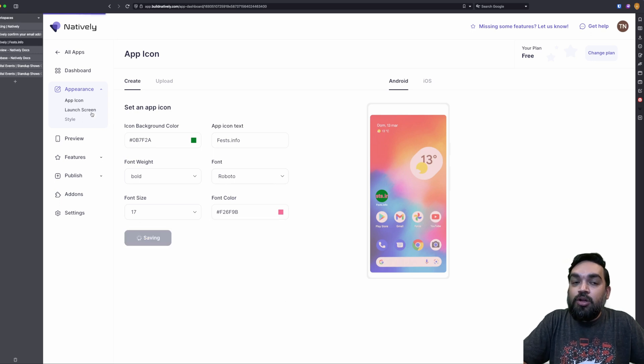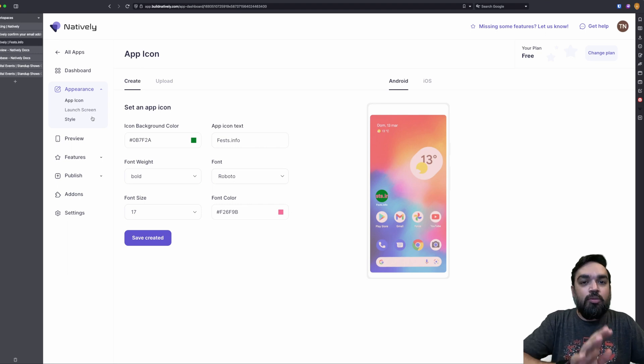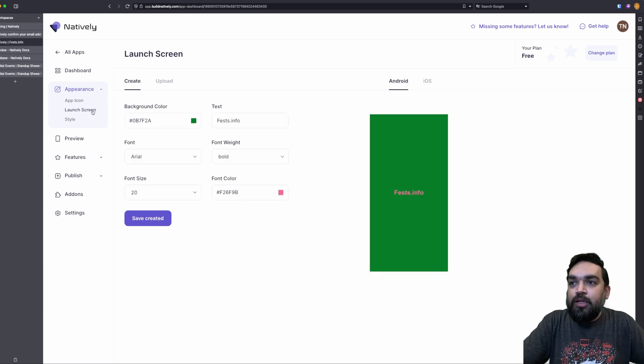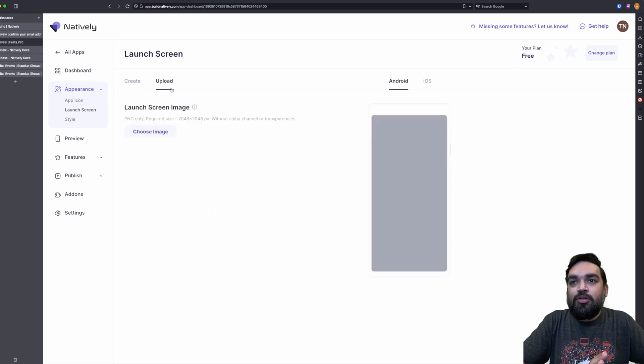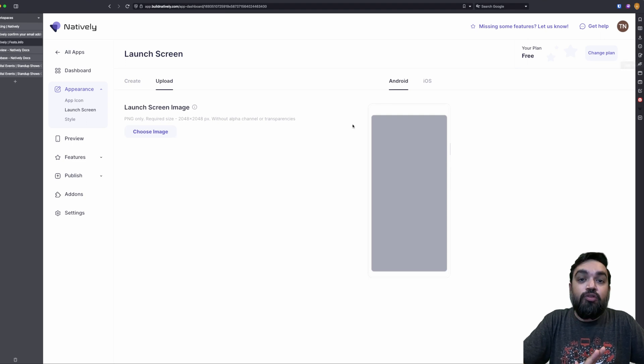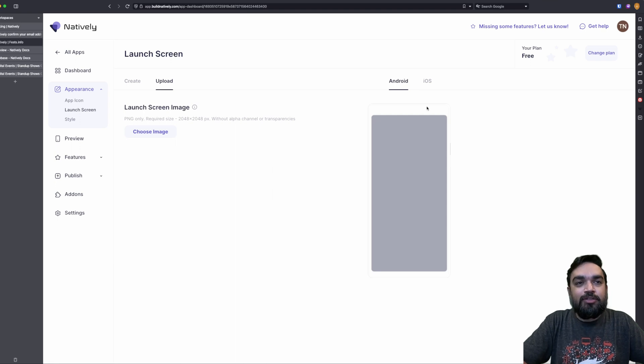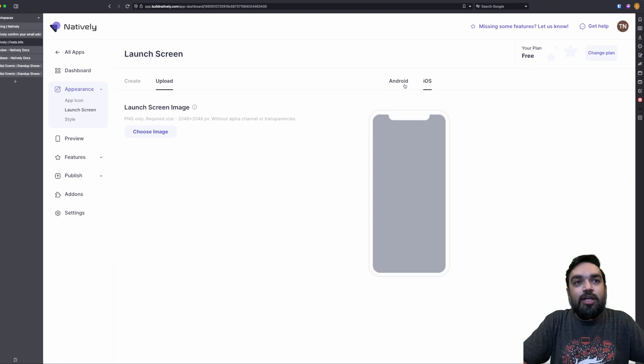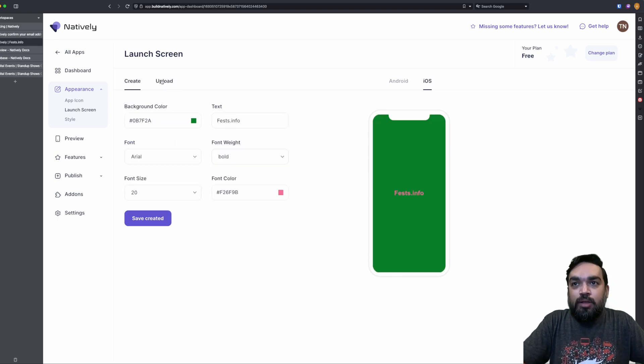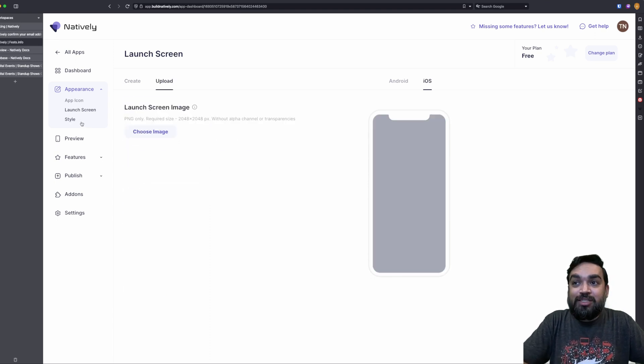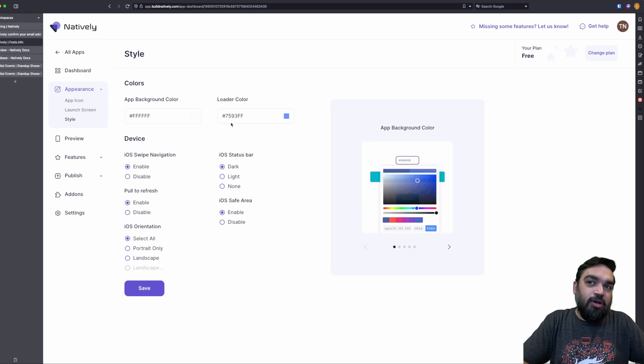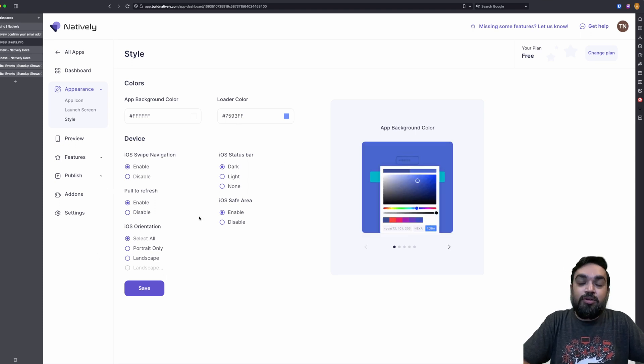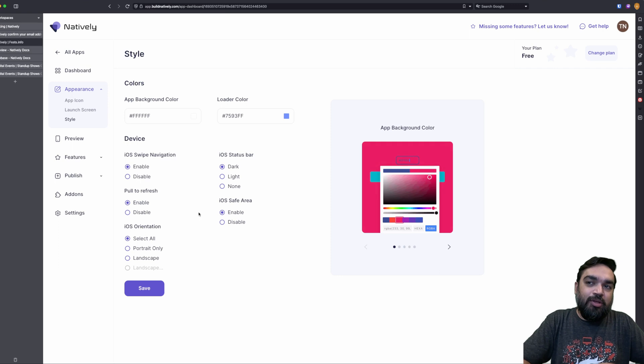Then there is launch screen. Launch screen is the first screen that appears when the user opens the URL mobile app. So launch screen is this screen. Basic stuff. You can change the colors at all. You can also upload an image. This is where you can upload the actual full image of the screen, which is the splash screen or launch screen as it is called. And you can see the preview here. You have to upload the full screen, not just the logo. And the dimensions are mentioned here. So that looks easy. And then there is style. So how these are all the customizations that you can do of how your app will appear.